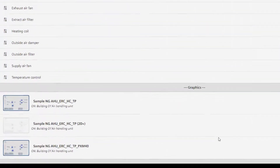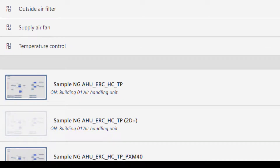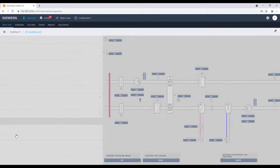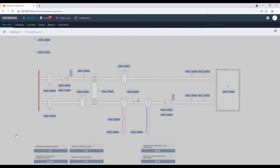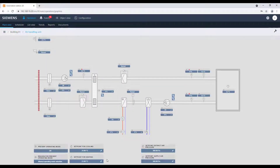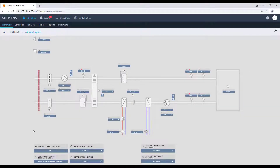The graphics are now indicated as active graphics by the blue frame, and it is enough to click on it to open the graphic. The graphic automatically adapts itself to the available data points and values, and it is now ready for operation and monitoring.